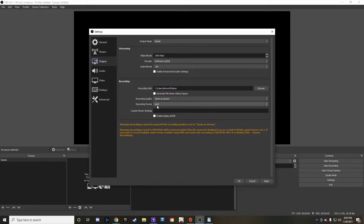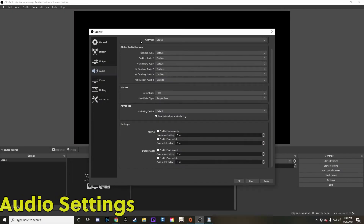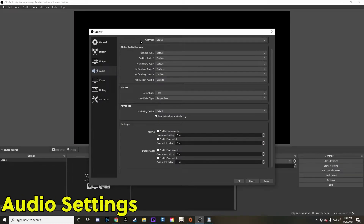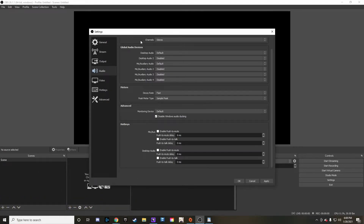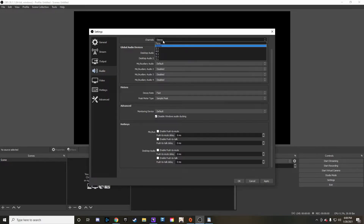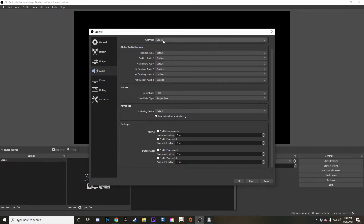The audio panel is pretty self-explanatory. You can mess around with different audio settings — where audio goes, you can enable push to talk, push to mute, and different advanced options. You can also mess with different channels on how you want the audio coming into your speakers or going out to the stream.